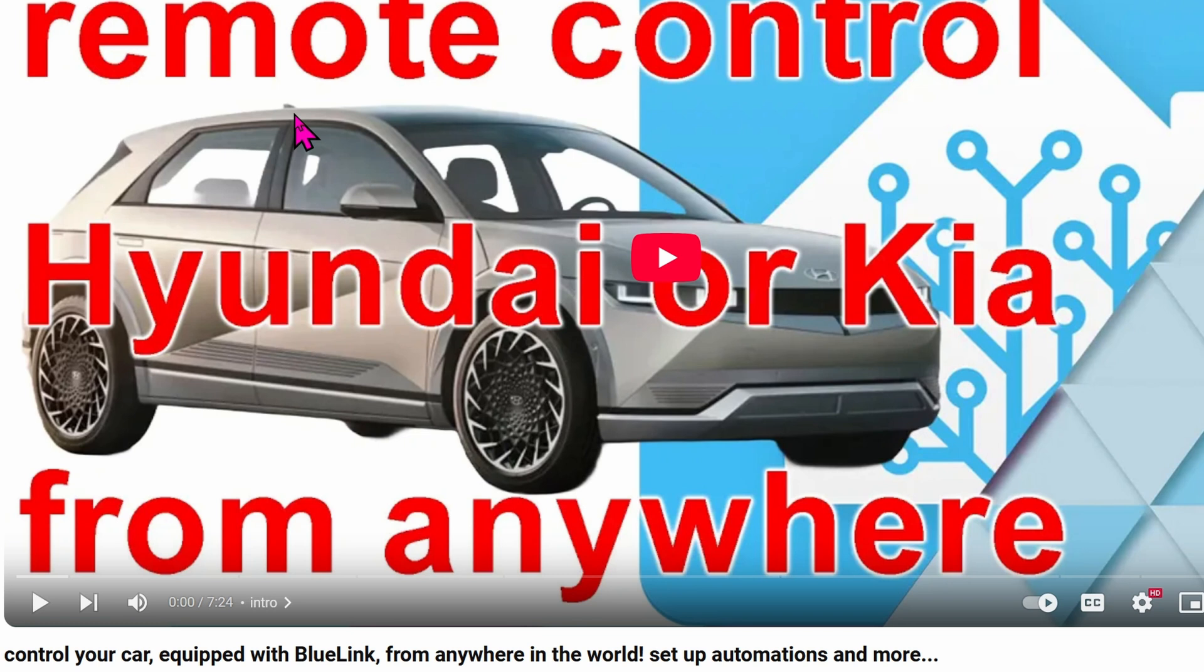Interestingly enough, you can use HA to control your car's climate and other stuff as well, not just for viewing data. So today, we'll focus on using HA to control the climate of our Hyundai IONIQ 5.